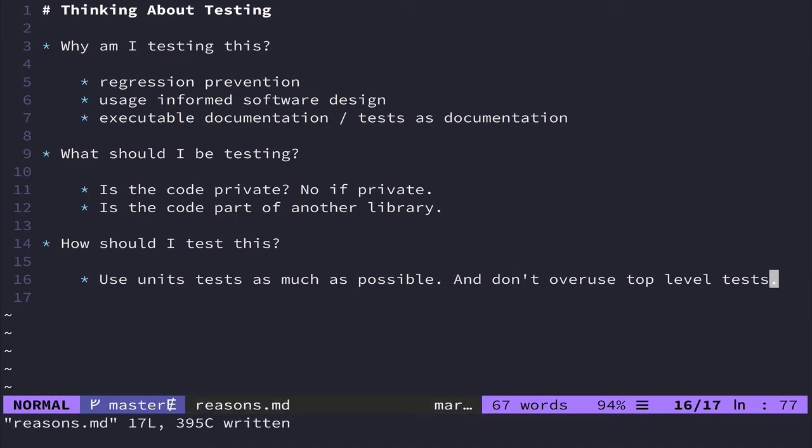And these are obviously guidelines that I have for myself when I think about writing tests. And I'm a practitioner of the BDD, or what I call usage informed software design.